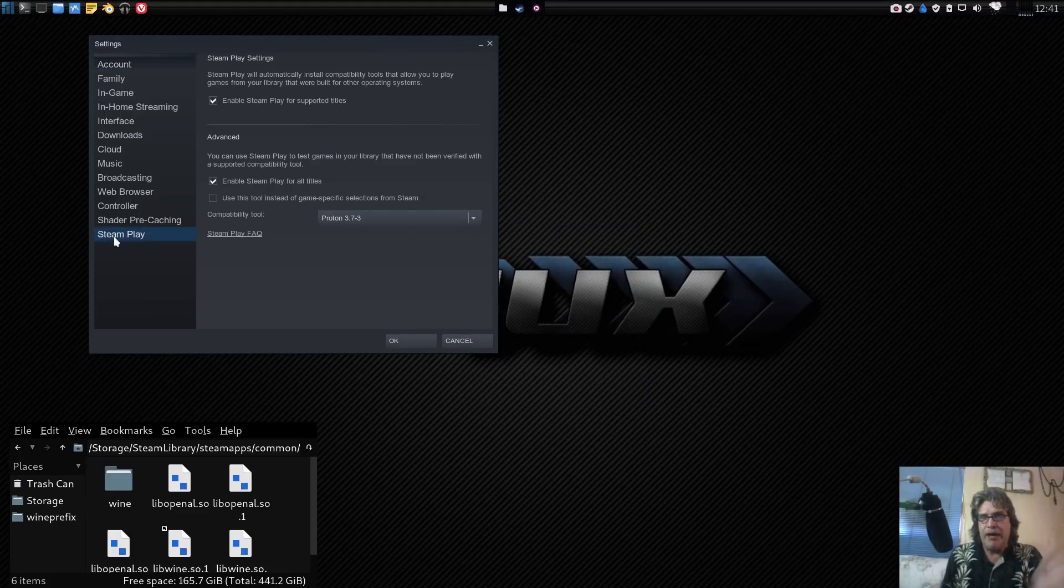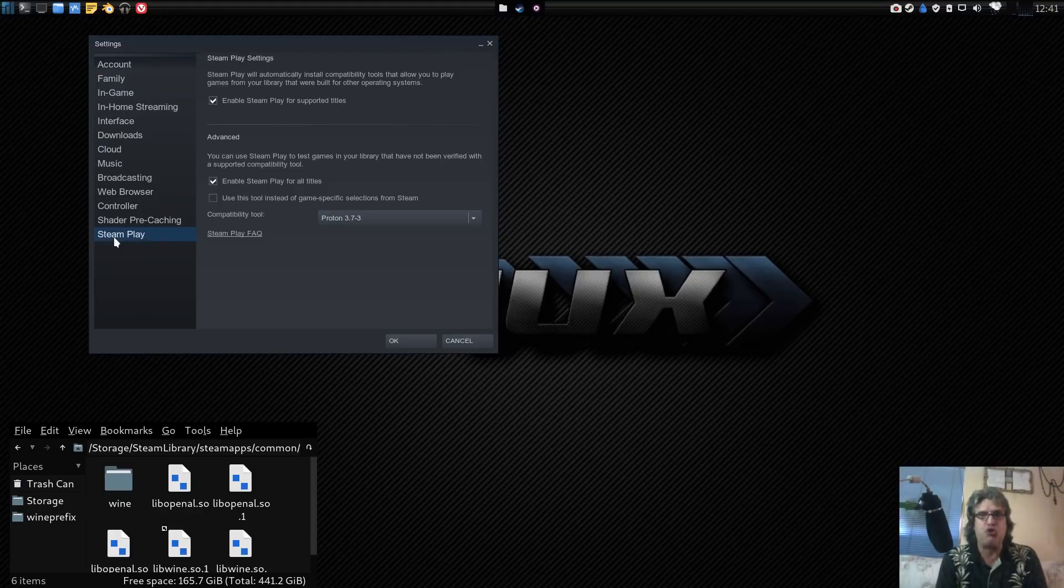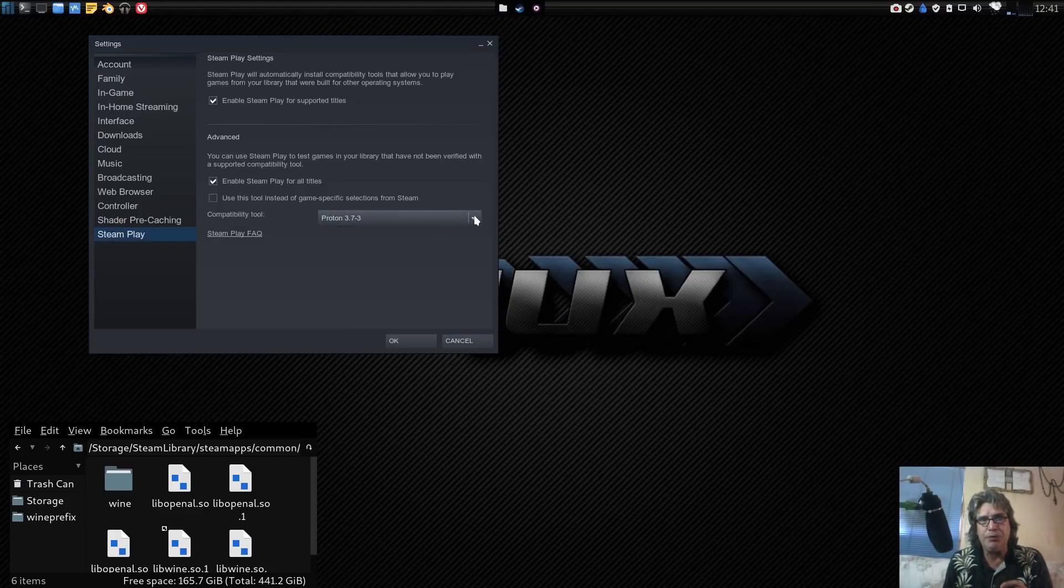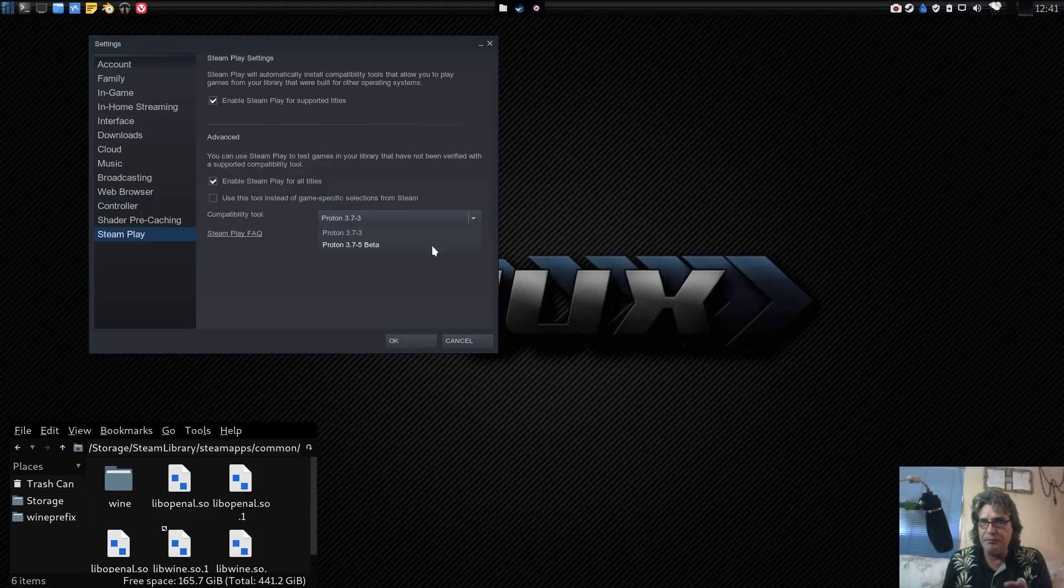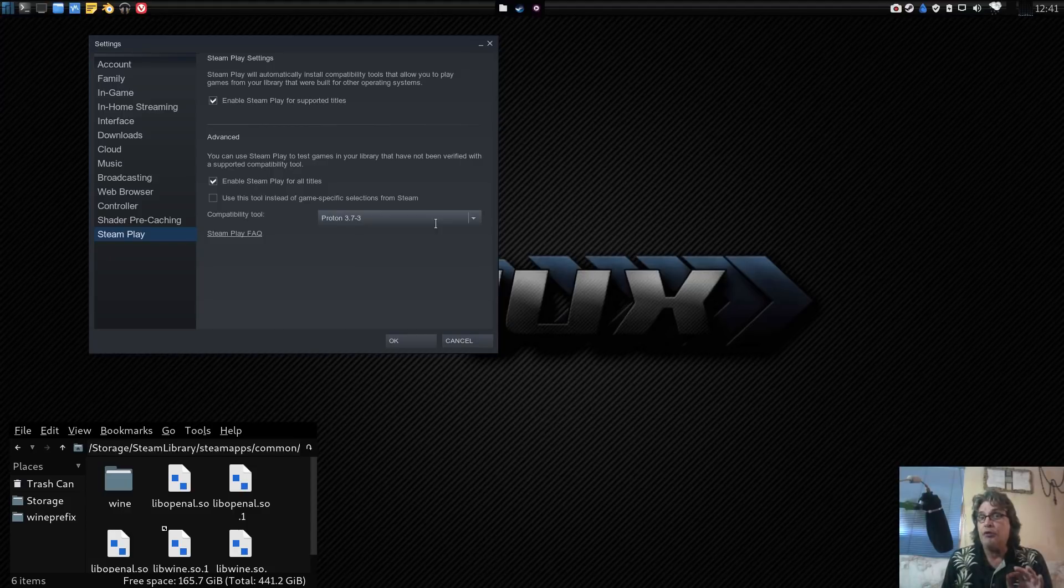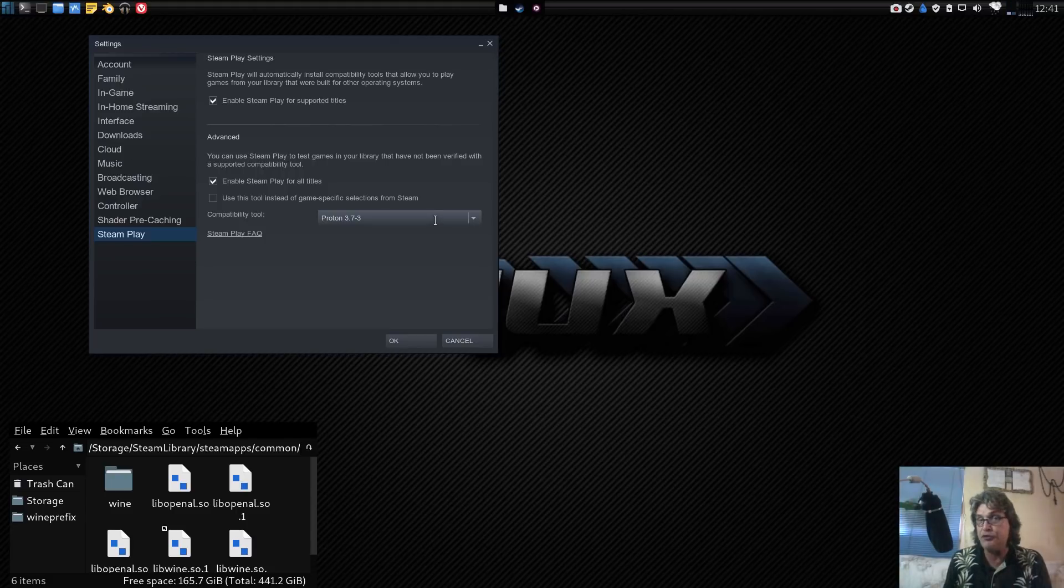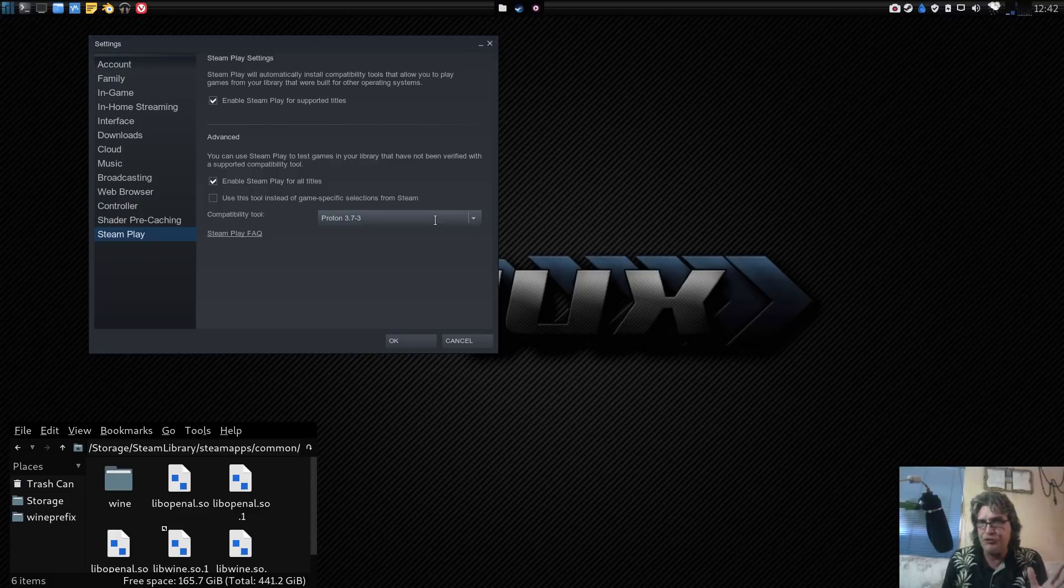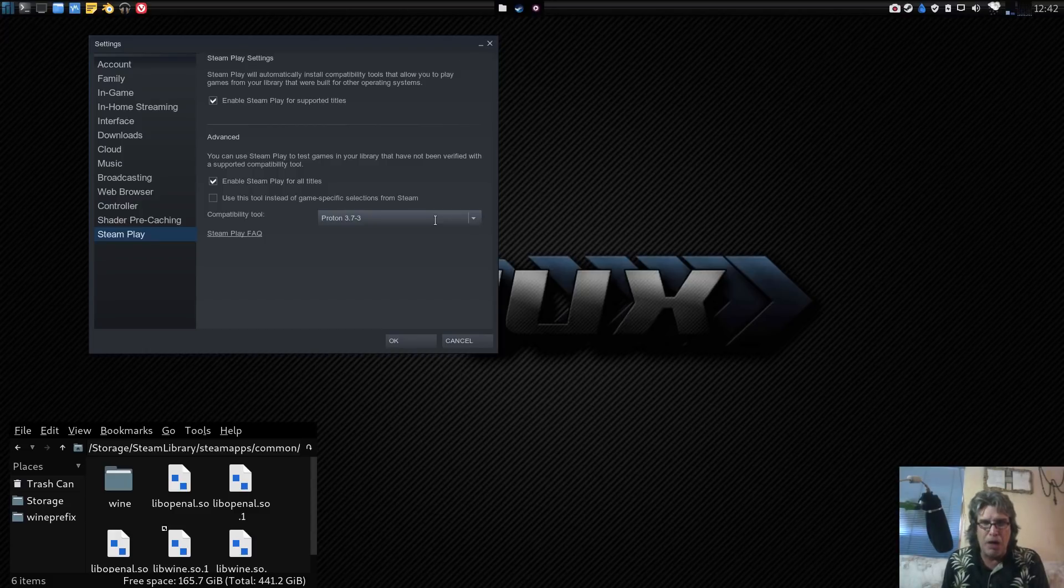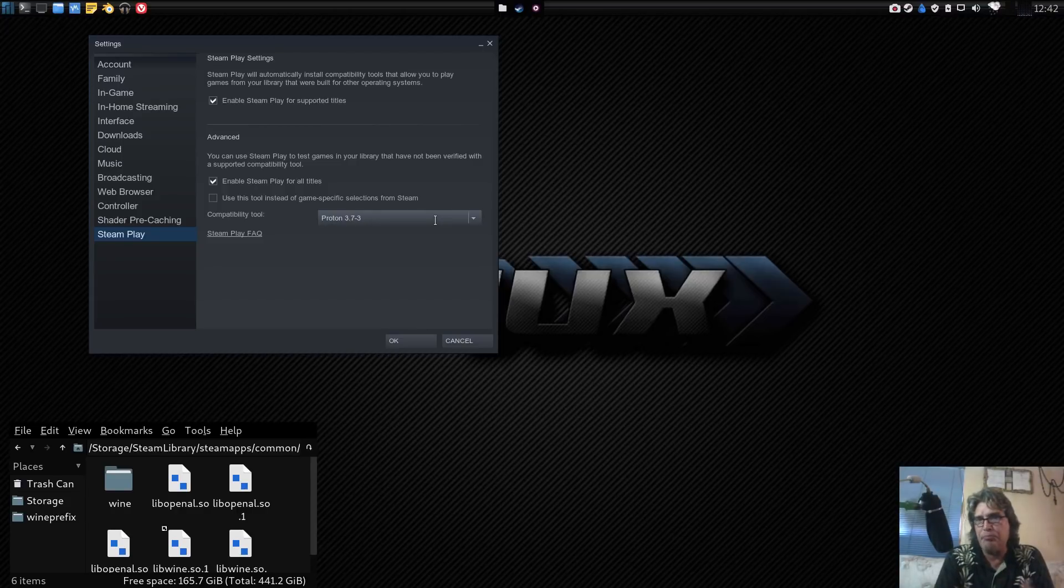Now I've had the opportunity to try out both Proton 3.7-3 and 3.7-5 beta, and I have found 3.7-3 works for the titles that I have decided to play. So I decided to stick with this. Initially when I first got it, Siva suggested I try 3.7-5. I had some problems with Skyrim, it wouldn't write the preferences INI file.